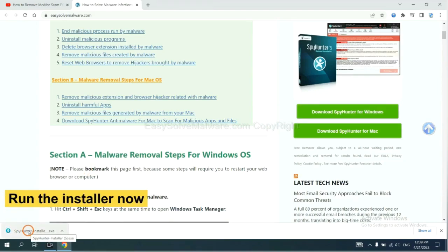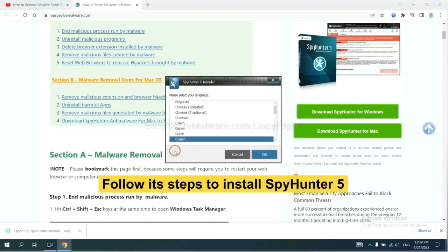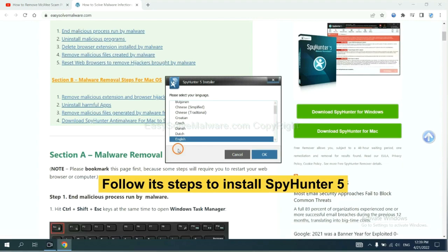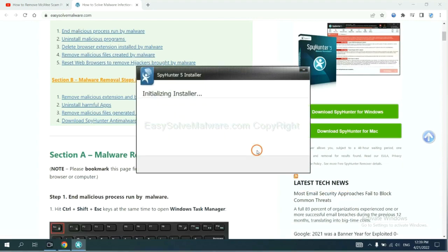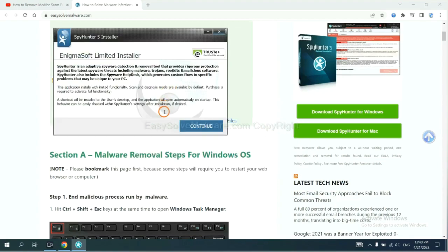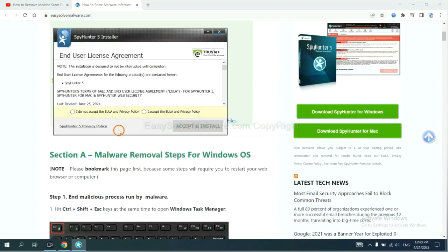And run the installer. Now you need to follow these steps to install SpyHunter 5. Select language and continue. And accept and install.